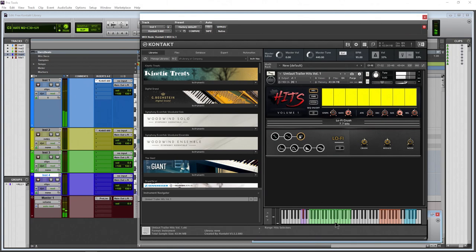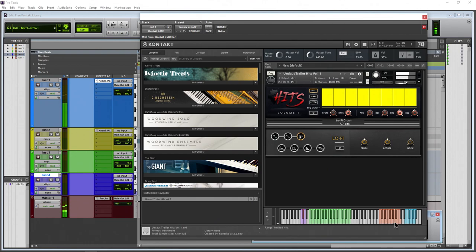Of course we choose a hit, for example maybe that, and we want to pitch it, so we can come up here and have it pitched higher.